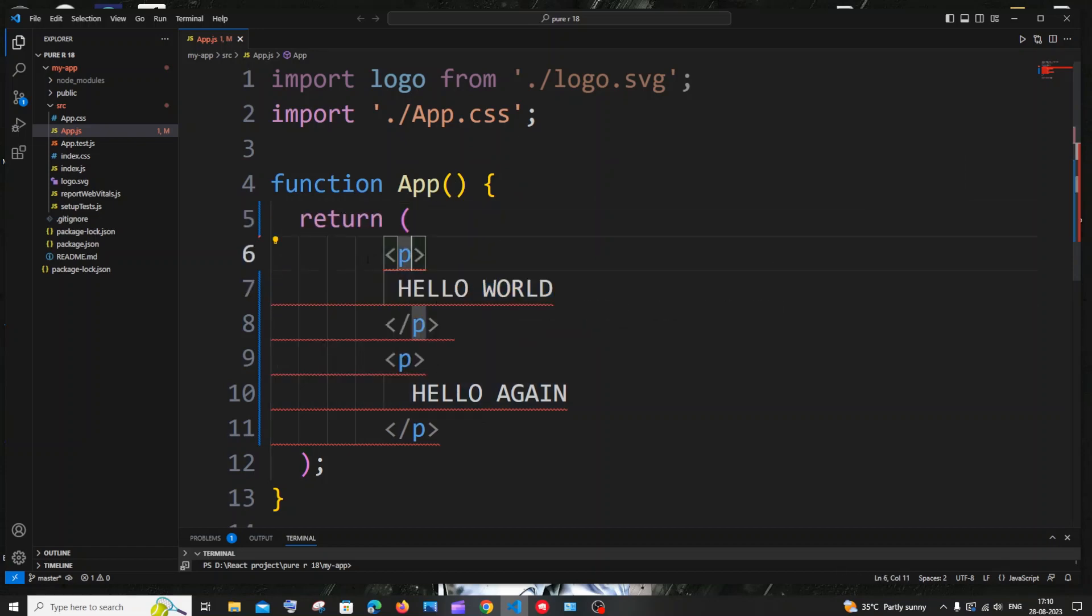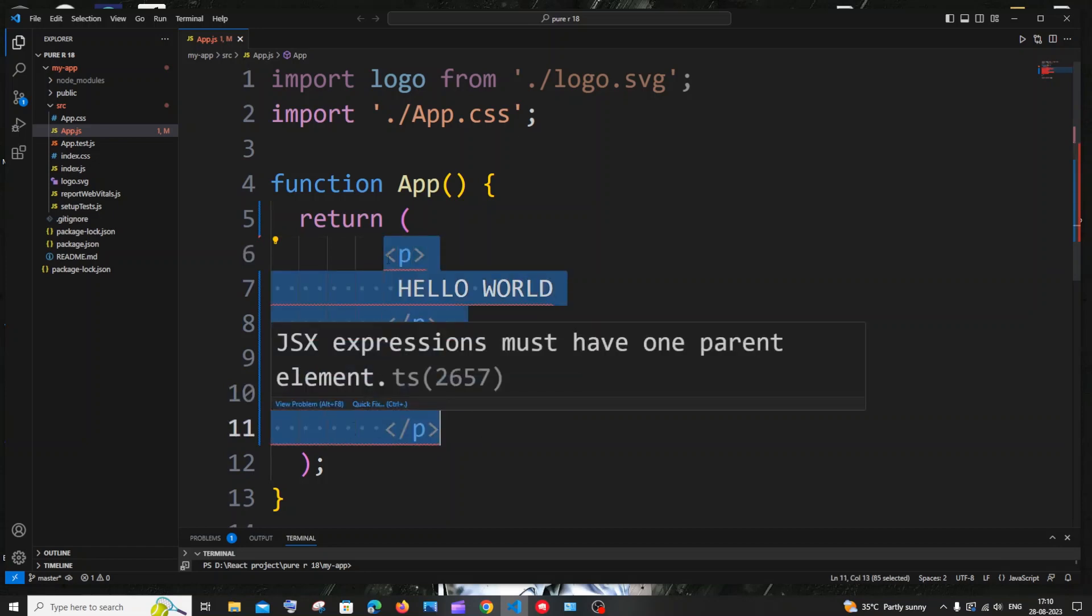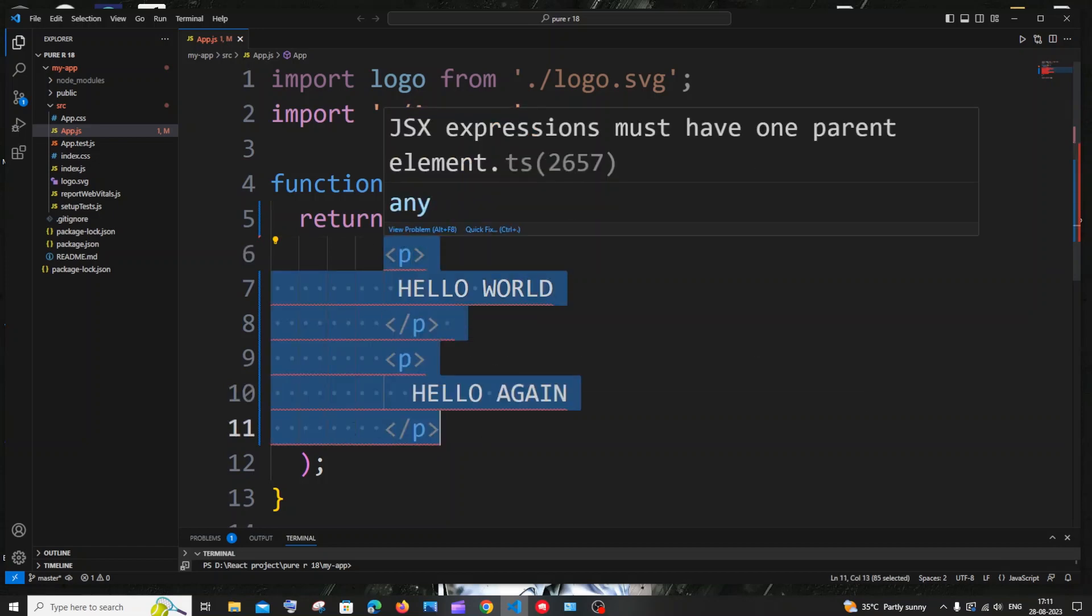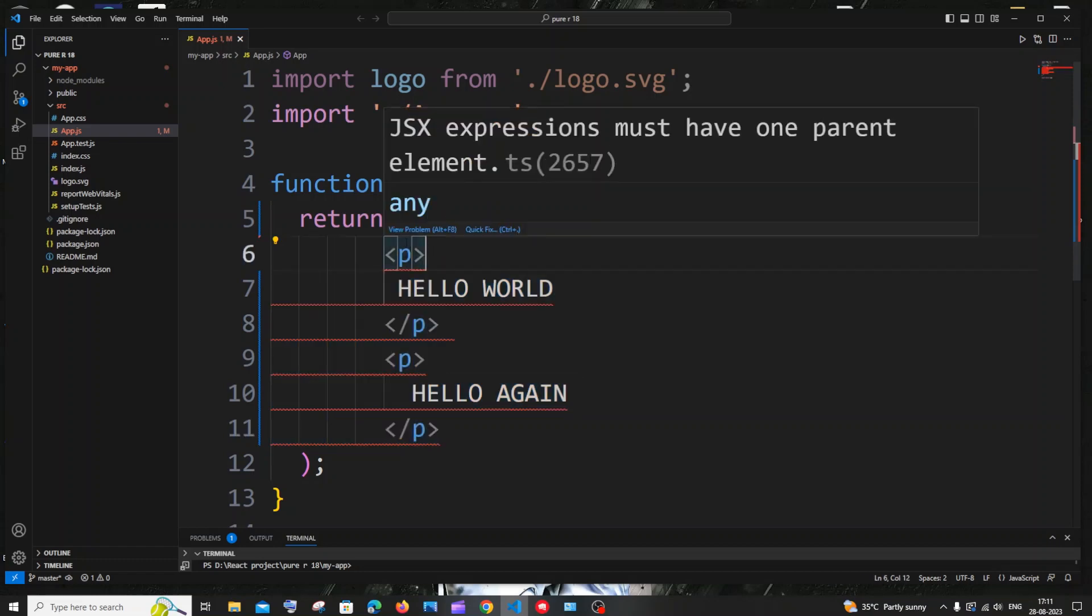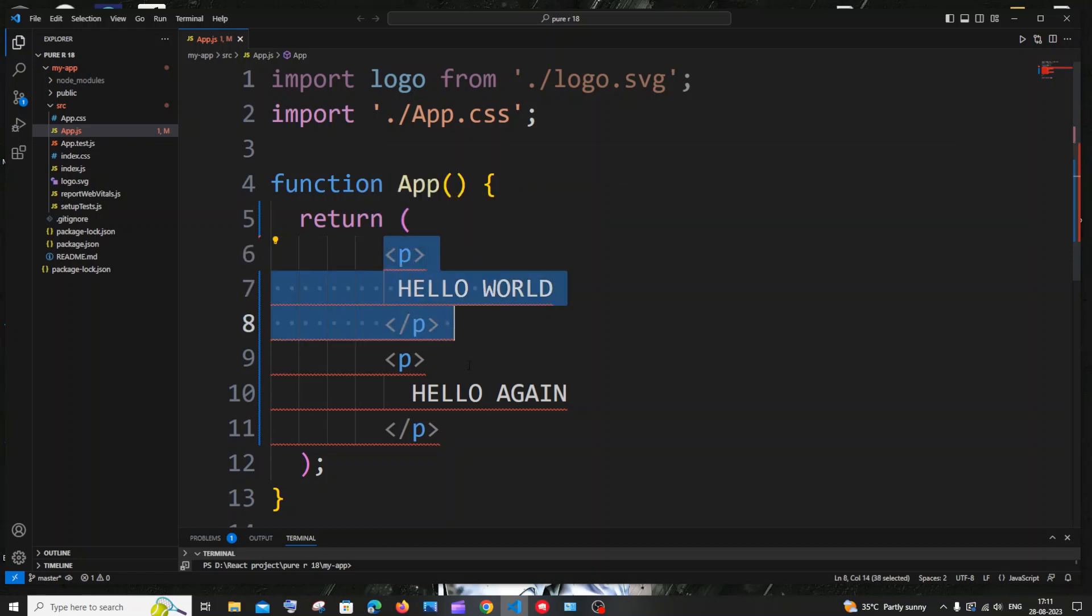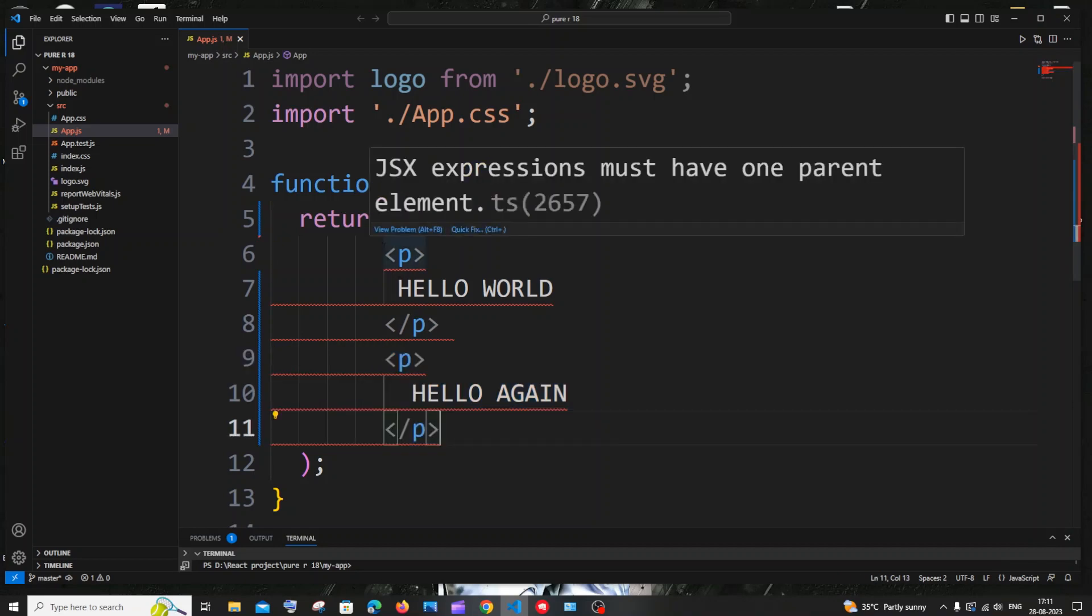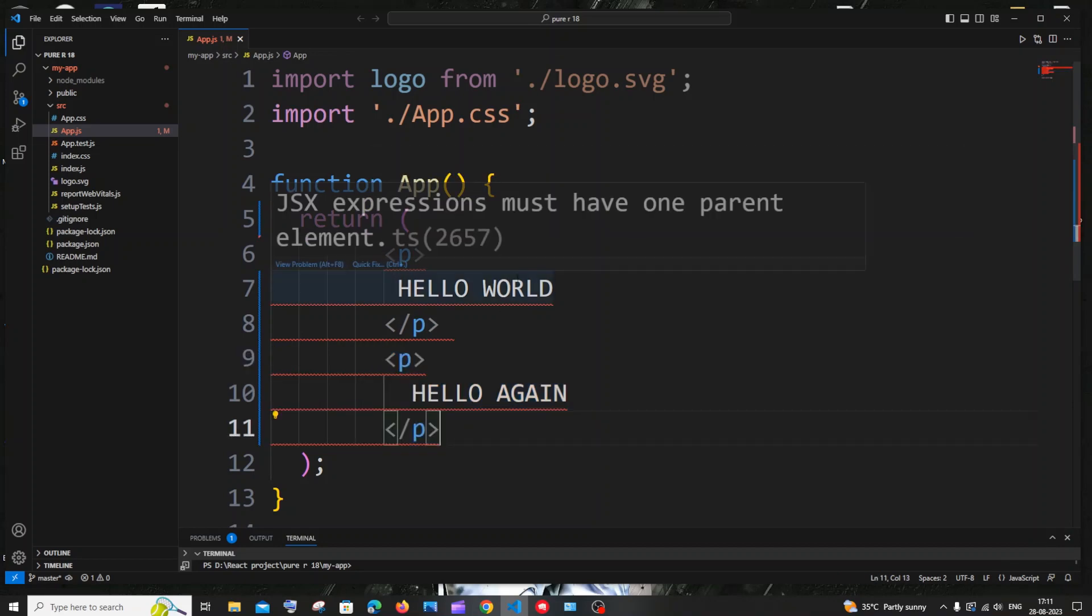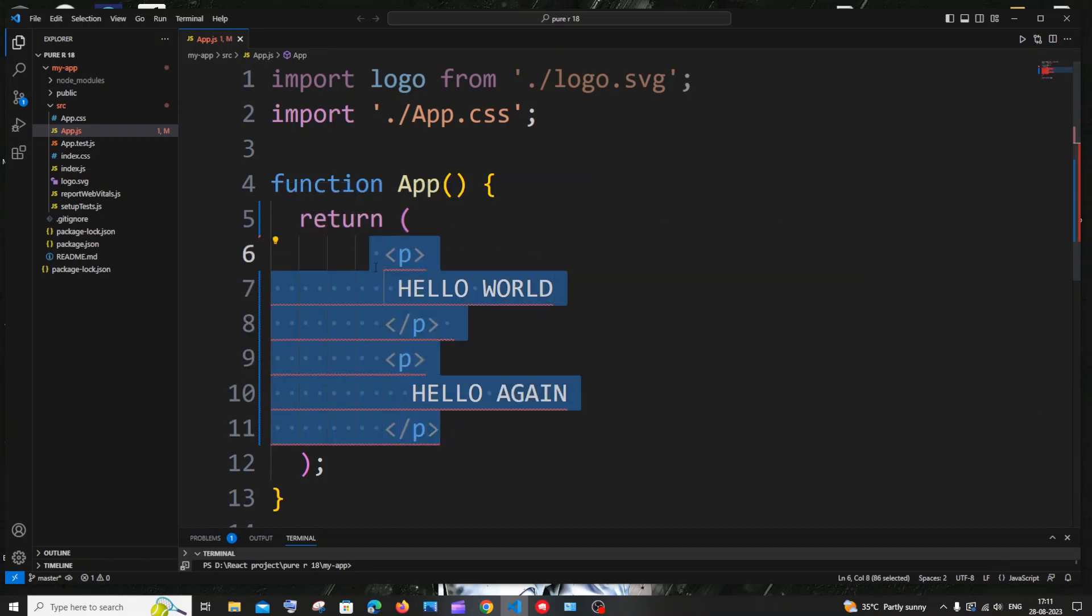So I'm just trying to return both of these inside the return statement. The issue is that whenever we are trying to return something from a function in react.js that should be under a single tag. So here you can see this is one tag and this is another tag. These both are not inside the same tag. There should be a common parent tag and inside that parent tag only we need to have these child tags.